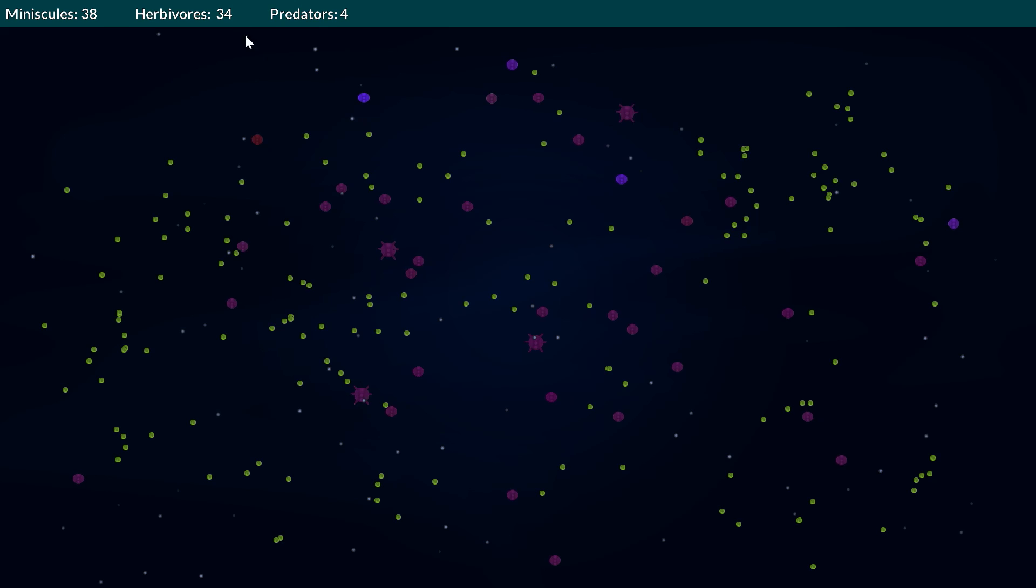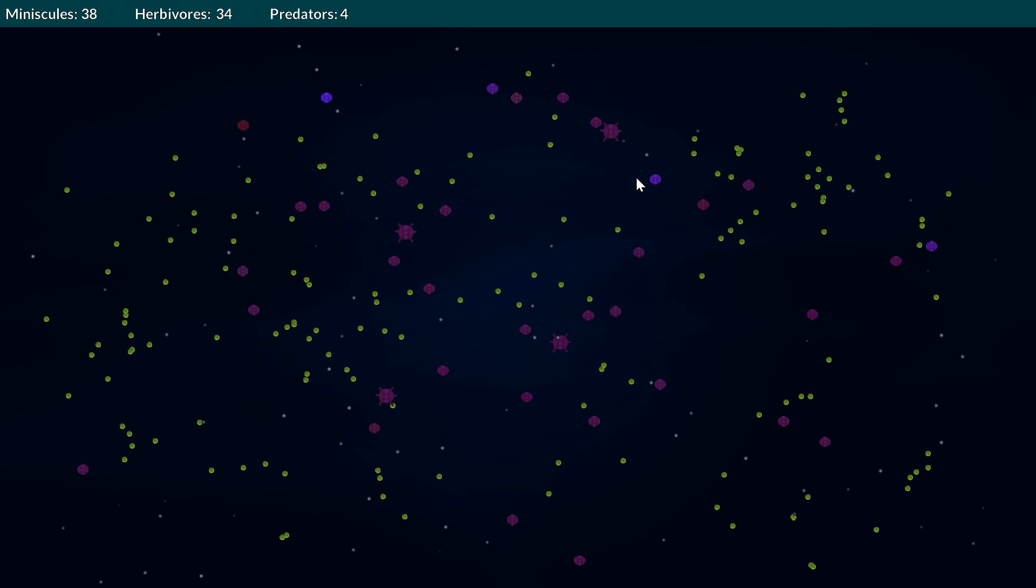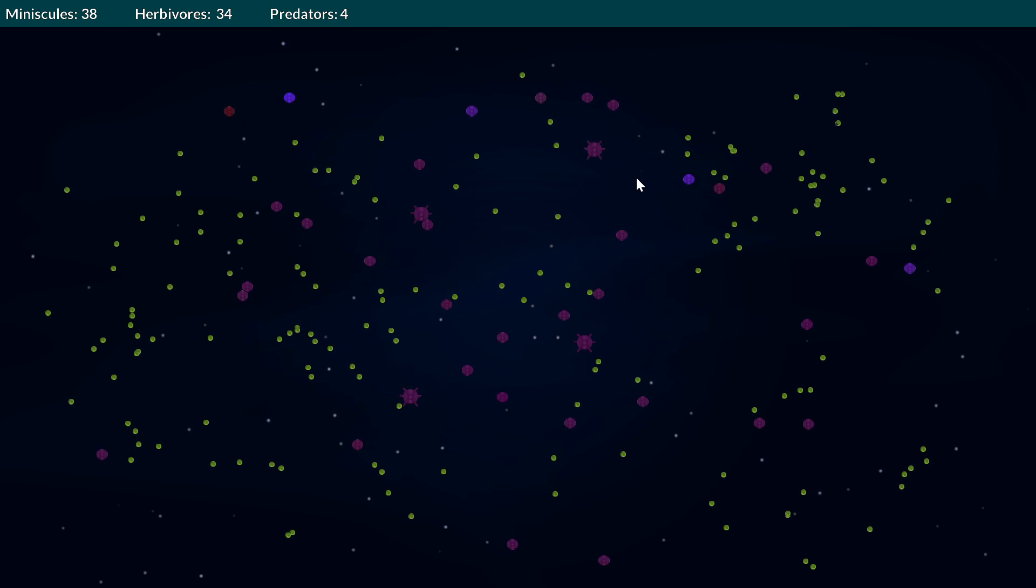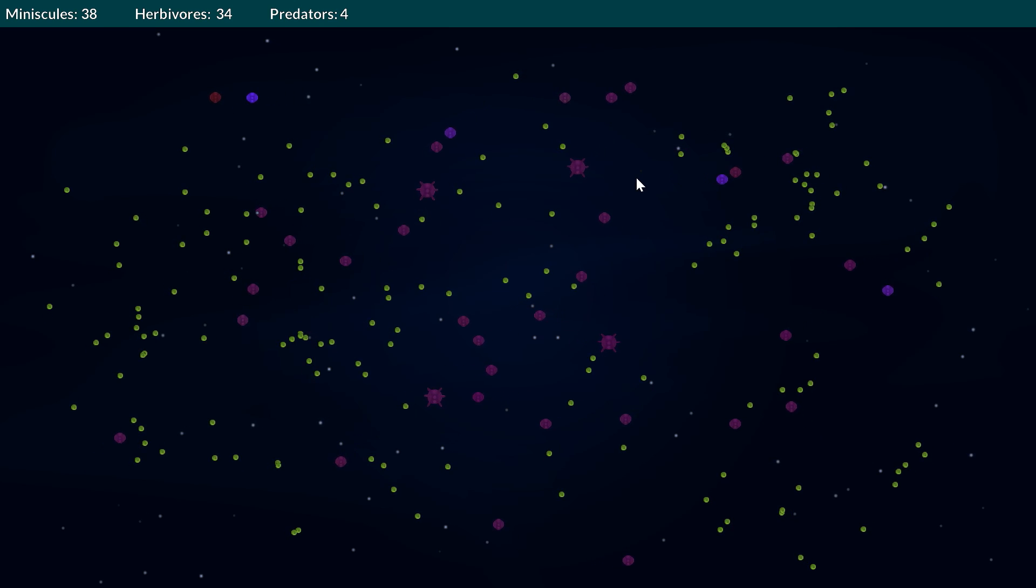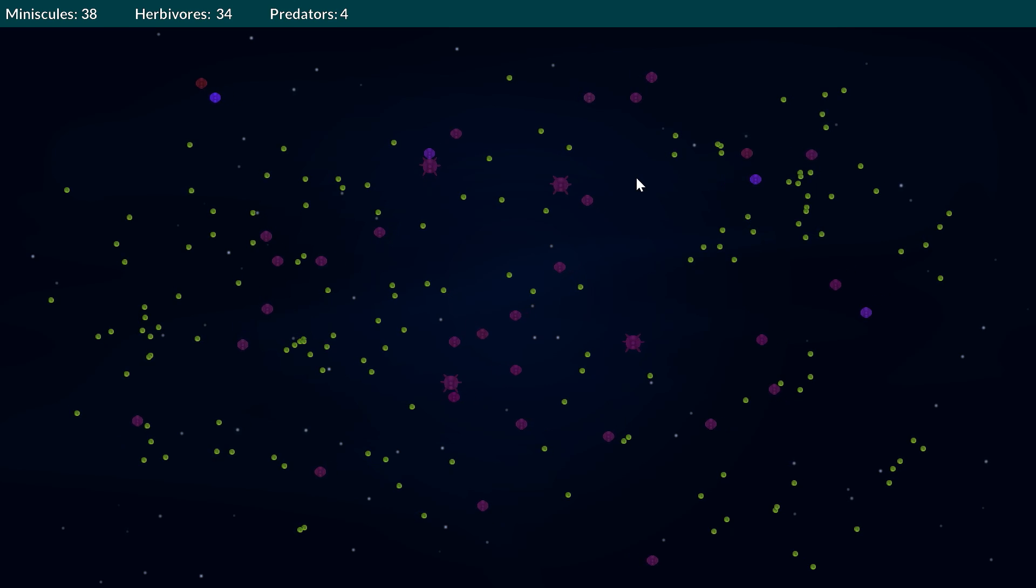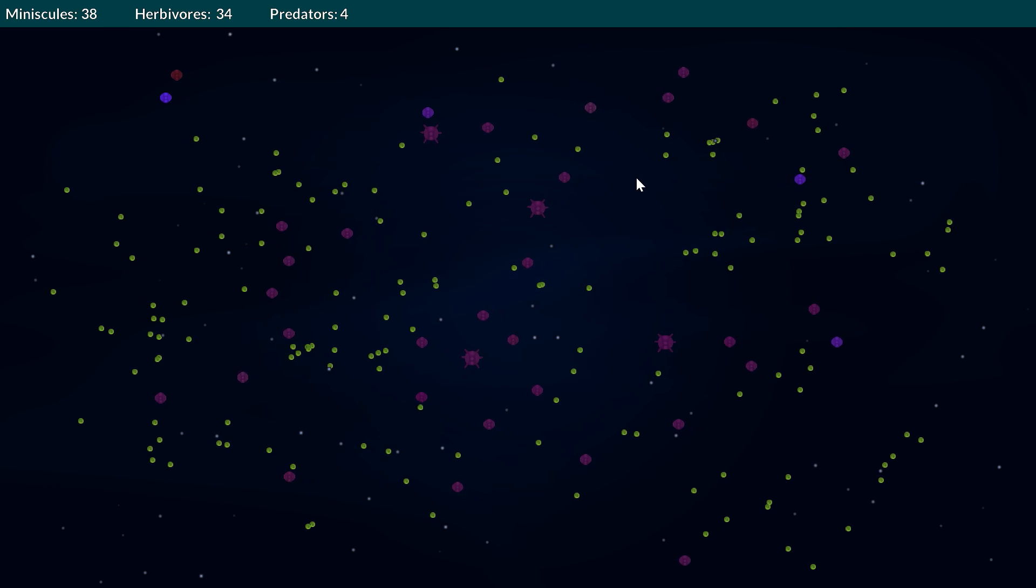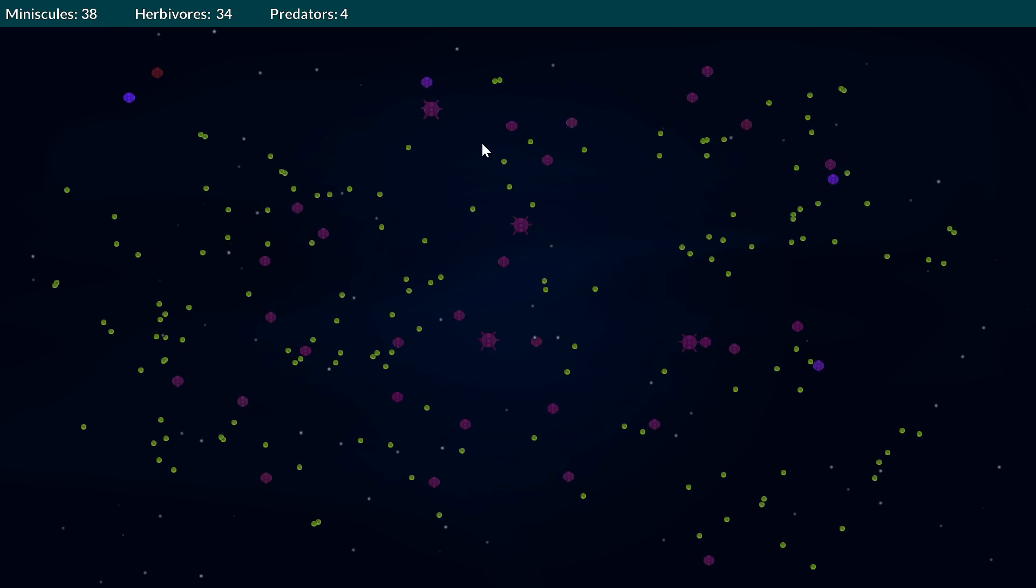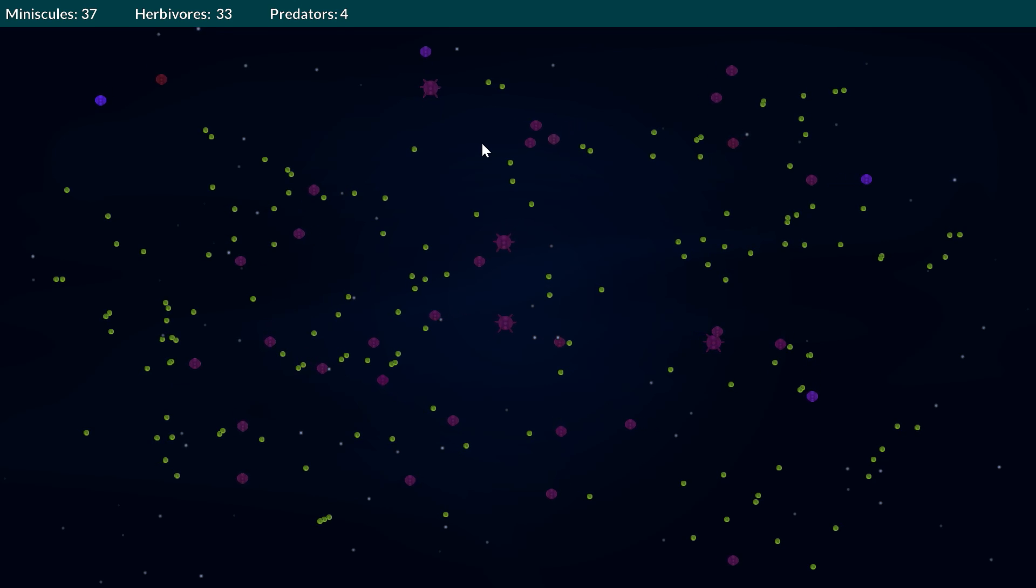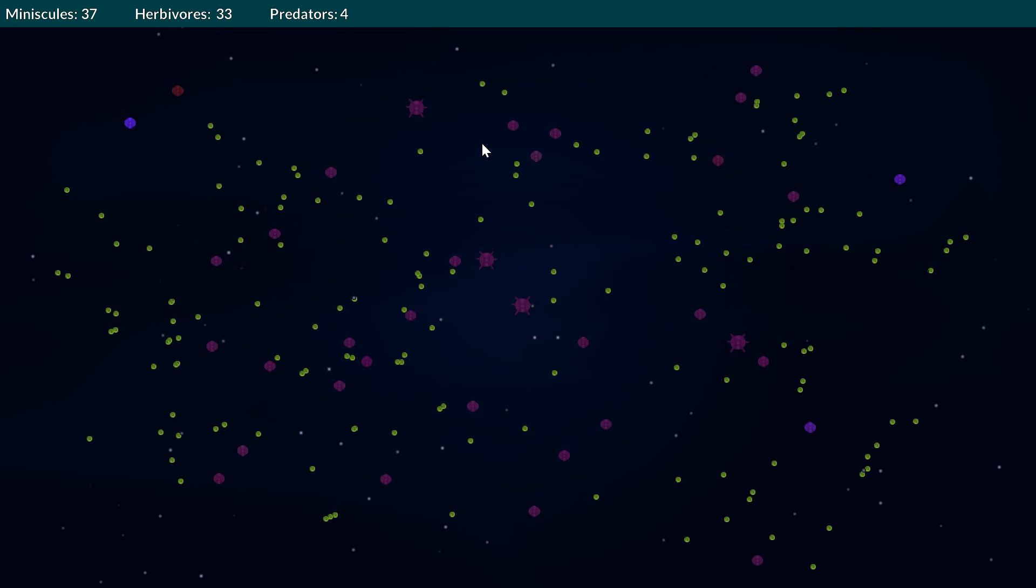The reason why I wanted to add predators, even though they're not extremely functional at this point, there can be a bit of imbalance between predators and herbivores depending on the run. Every single time I've run this I get sort of a different outcome through this project where sometimes the predators might come out on top and wipe out herbivores. Sometimes the herbivores might come out on top and wipe out the predators.